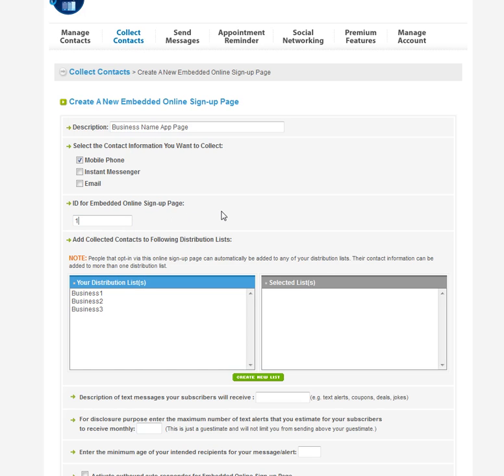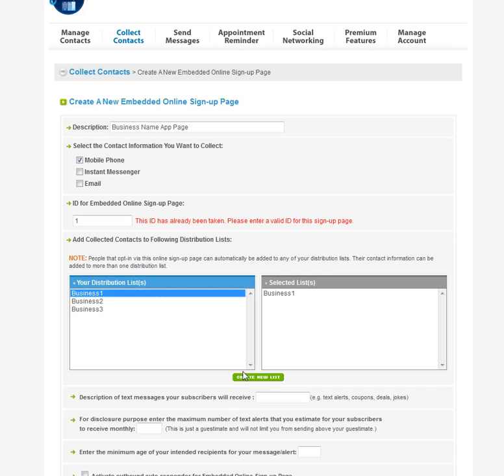Whatever you want the ID to be for the embedded online sign up page, you don't really need to do a whole lot. It doesn't really matter what you put in there.